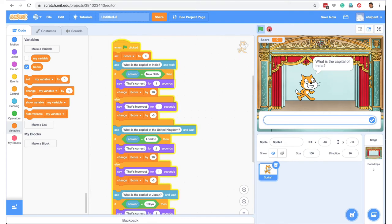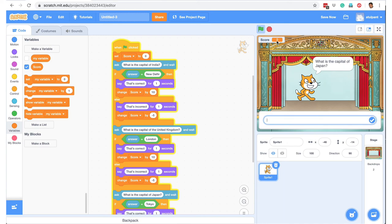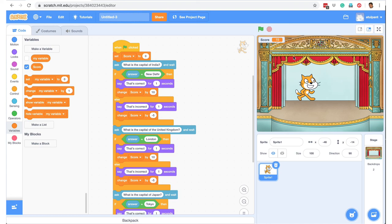Let's test our game. We start a new game, score is set to 0. 'What is the capital of India?' I say New Delhi — it's not case sensitive, so you can write capital or small letters. It says 'That's correct' and score changes by 10. Second question: 'What is the capital of the United Kingdom?' I say Sydney, which is wrong — 'That's incorrect' and score is deducted by 5. Third question: 'What is the capital of Japan?' I say Tokyo — 'That's correct' and score goes up by 10. Like that, you can create a quiz in Scratch with multiple questions.